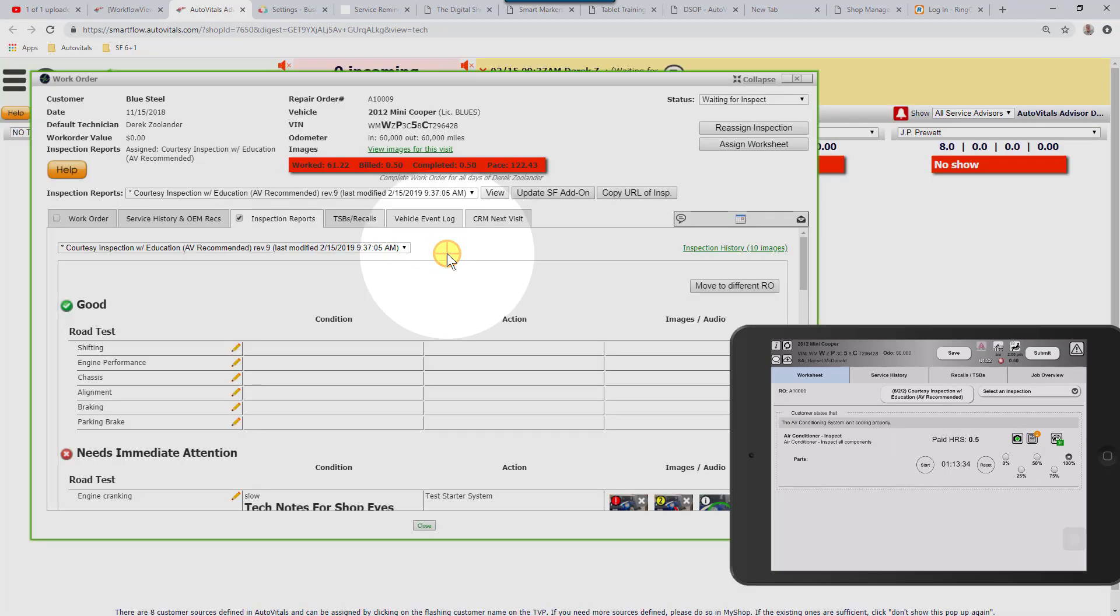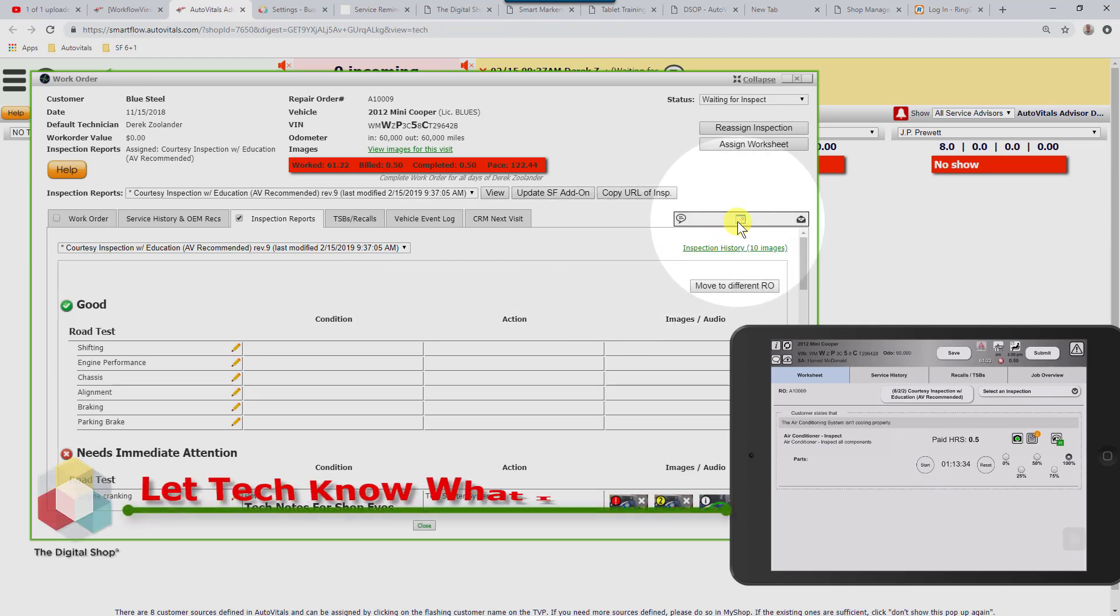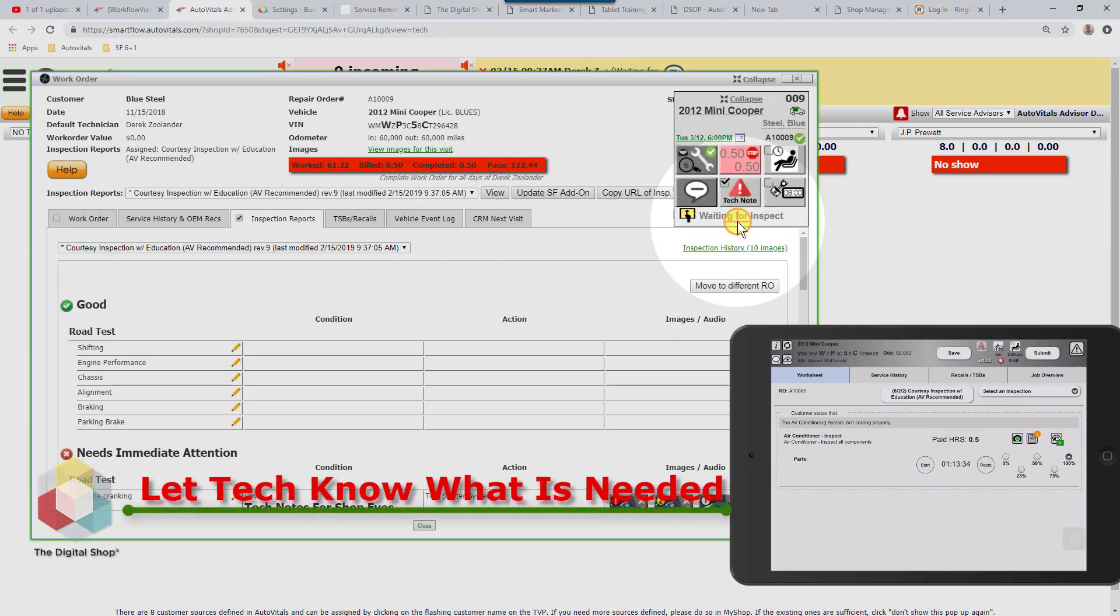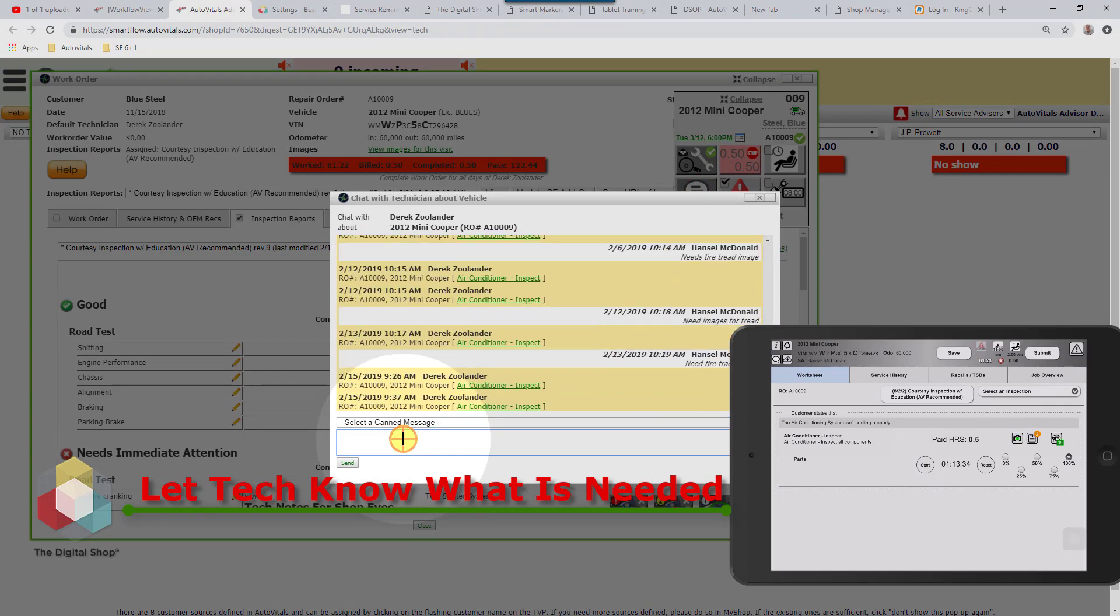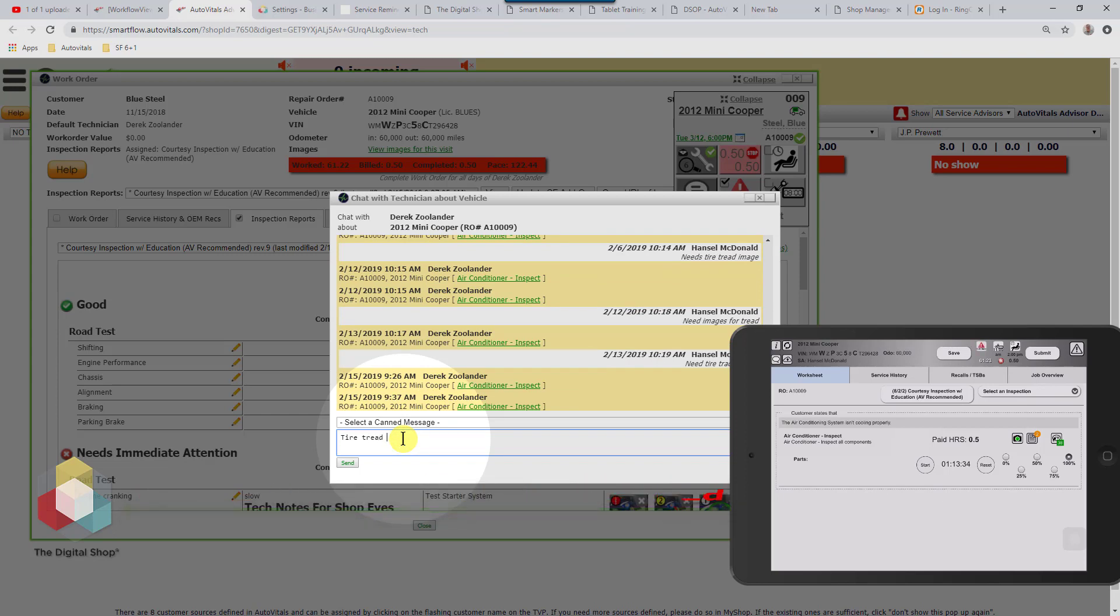I'm just going to press cancel here. Any time you send something back to the technician, make sure you let them know what they need so that you don't have to have any additional communication. In this case, I'm going to press the Smart Chat bubble and send a note back to the technician that I need tire tread photos.